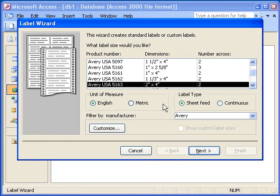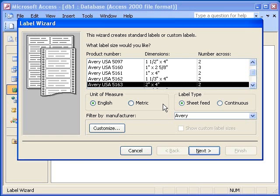When I click the OK button, Access opens the Label Wizard where I can select the type of labels that I want to use. In this example, I will select the Avery 5163 labels, which are 2 inches tall and 4 inches wide. All of the labels listed in the wizard are standard labels that you can purchase at any office supply store and use in any laser or inkjet printer.